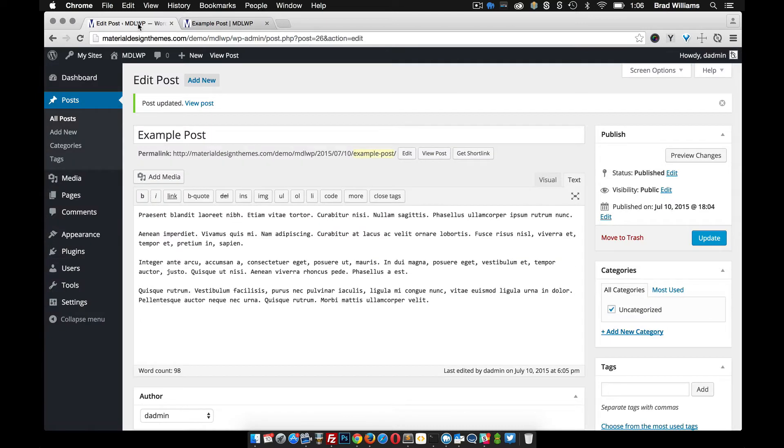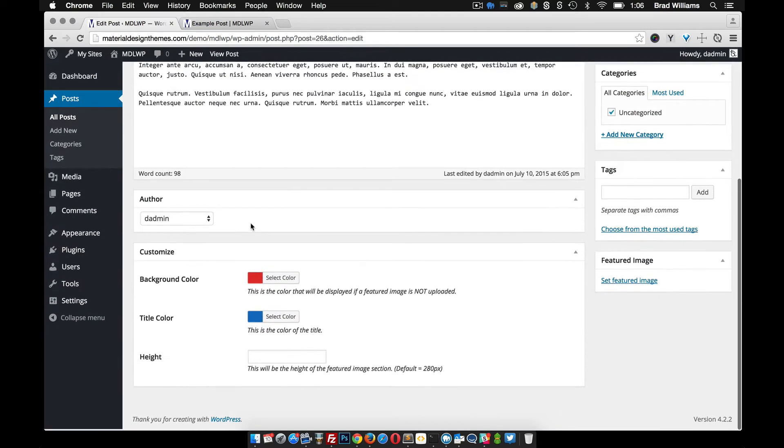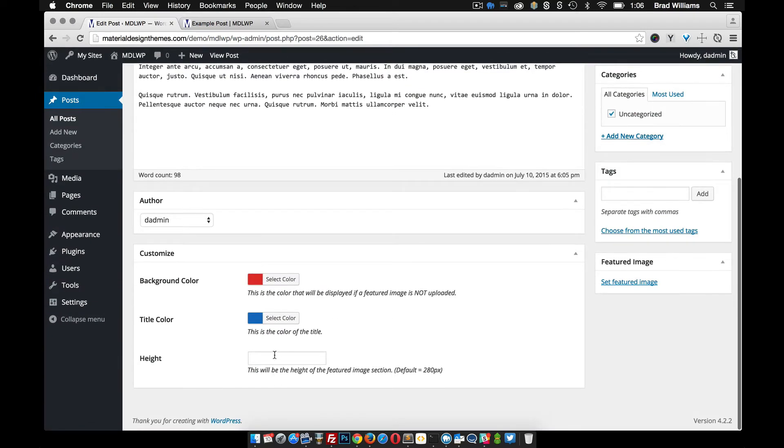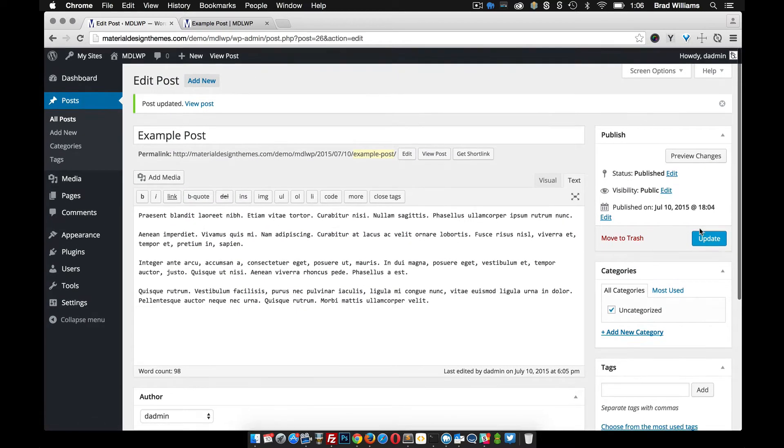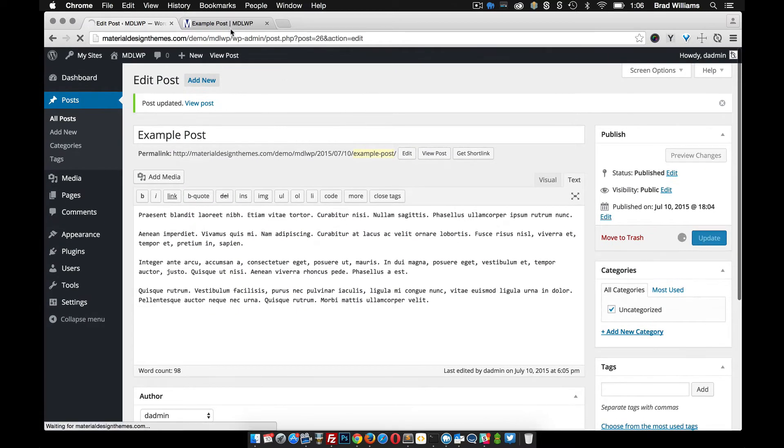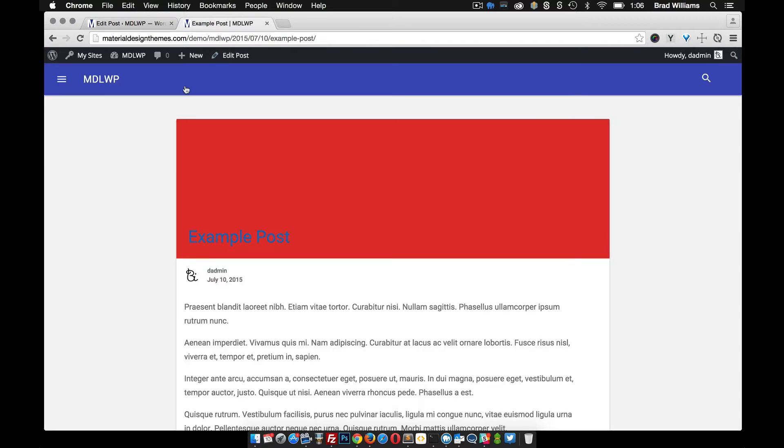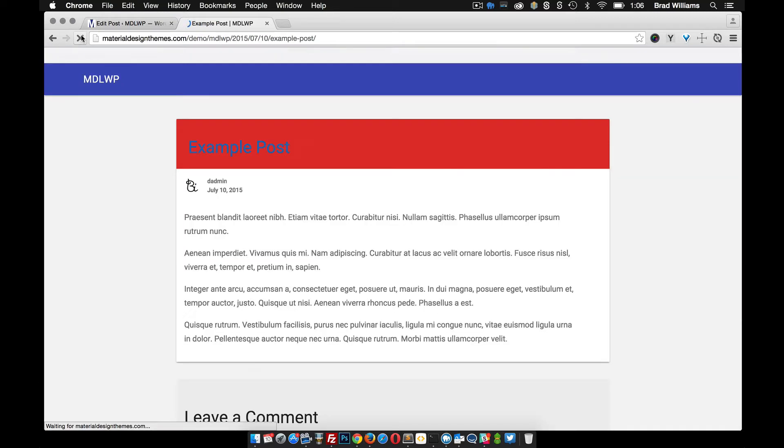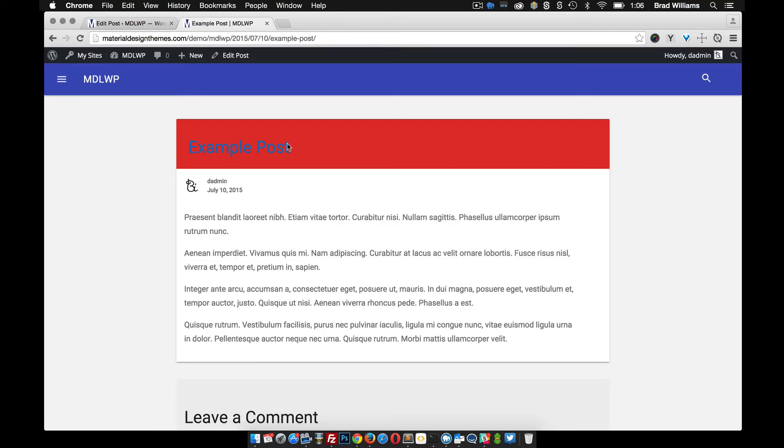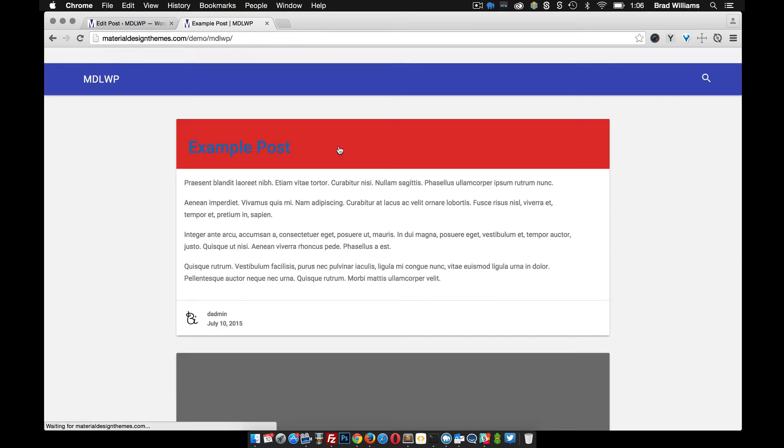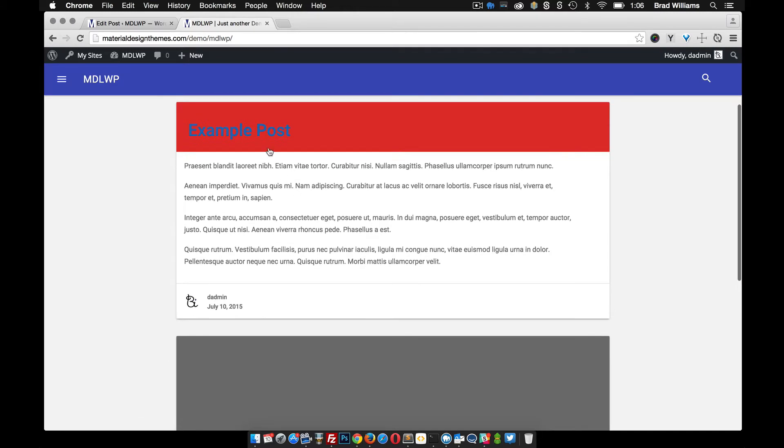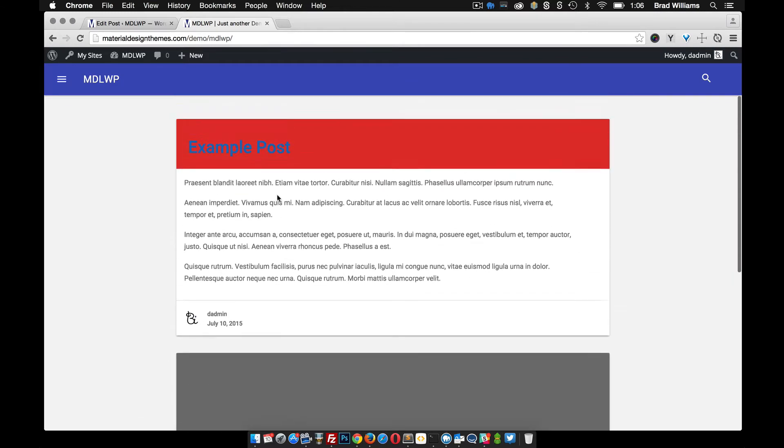Another thing that you can do down here is set the height. You can see here that the default is 280 pixels. Let's just go ahead and put it at a hundred pixels and publish that. And when you reload you'll see that the height is changed. That's both on the single page and on the home page.